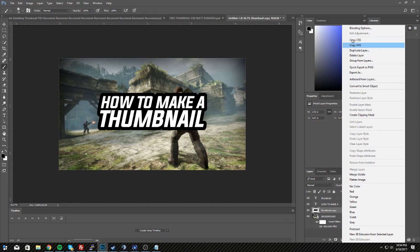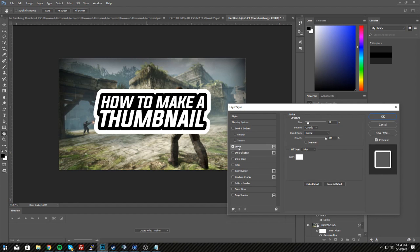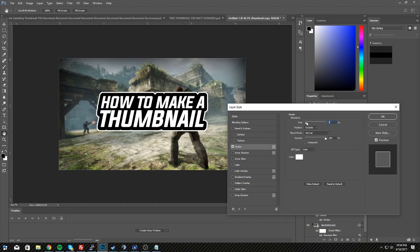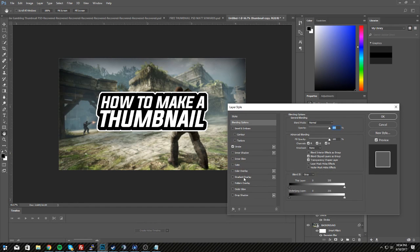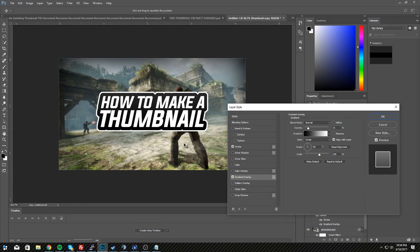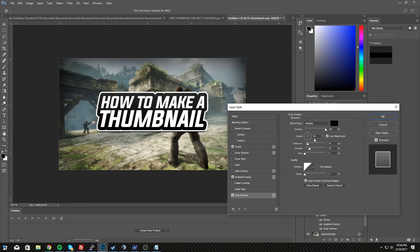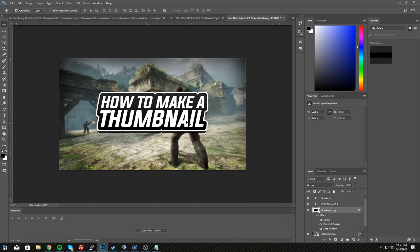Now go to the duplicated text background layer, right-click, go to Blending Options, go to Stroke — I usually do inside, but you can do outside. Set the size to 8 and hit OK. You can also add a Gradient Overlay for a cleaner look, along with a little Drop Shadow. As you can see, it looks a bit cleaner.